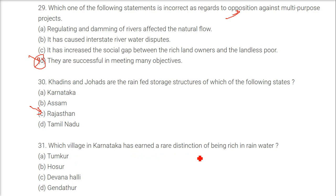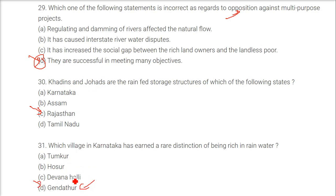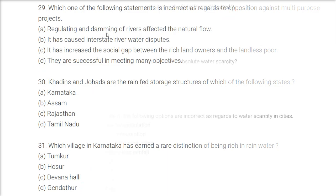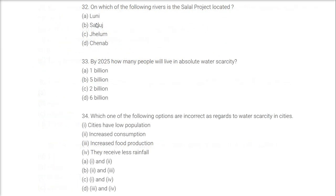Which village in Karnataka has earned the rare distinction of being rich in rainwater? The answer is Gendathur, near Mysore.